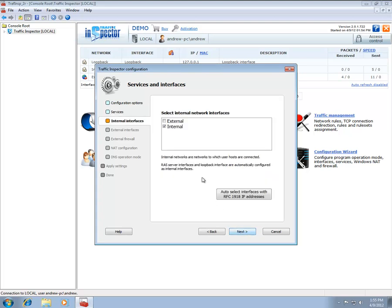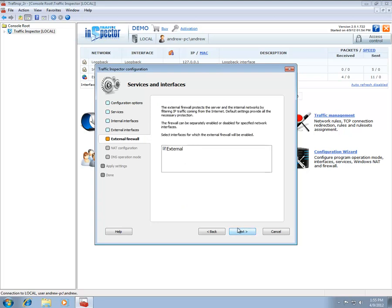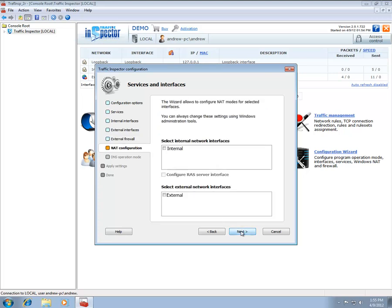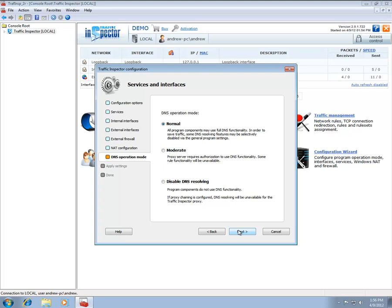On the Internal Interfaces tab, select network interfaces that are connected to your home or office network. On the External Interfaces tab, select network interfaces that are connected to the Internet. The Interface Network Address Translation Mode tab allows you to configure public and private modes for your external and internal interfaces respectively. Make appropriate selections, click the Next button twice, and wait while the new settings are being applied.